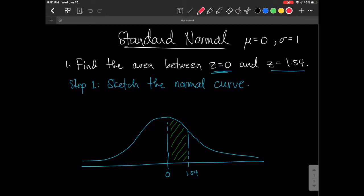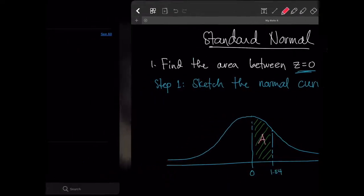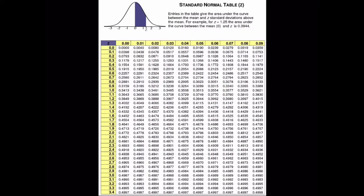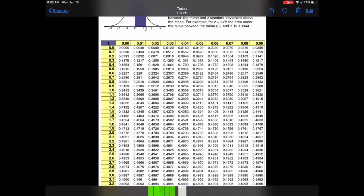We're interested in this area between 0 and 1.54 — let's name it area A. To solve for A, we need to look at the Z-table, because in reality we need to integrate the probability density function of this graph. Since we haven't discussed integration yet, we're going to use the standard normal distribution table.